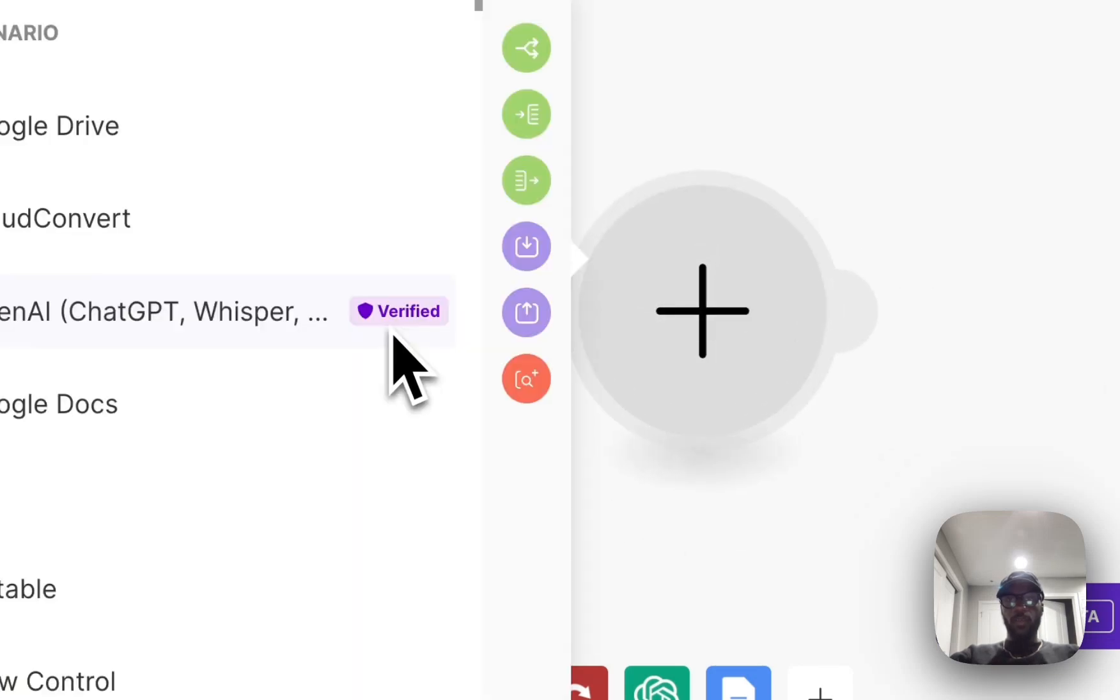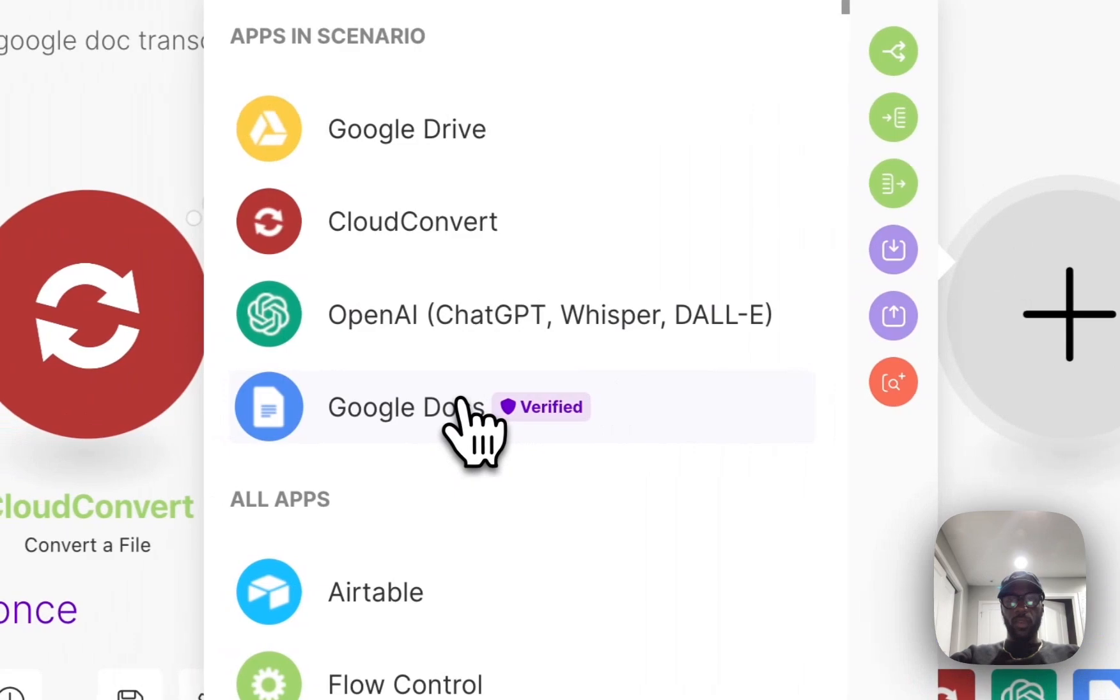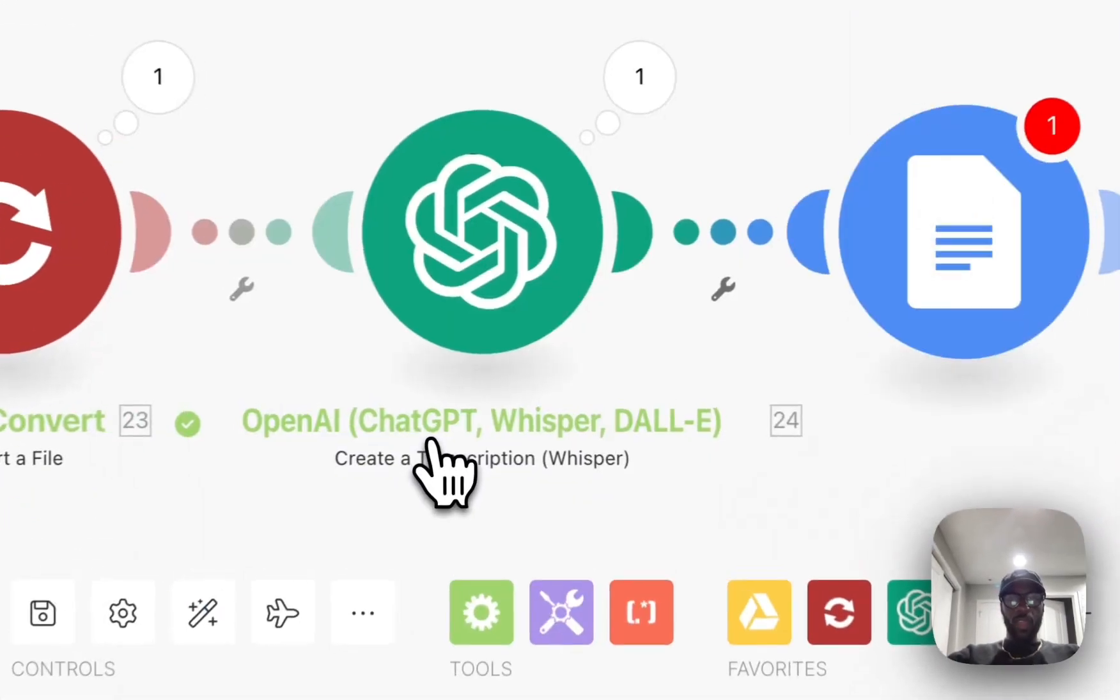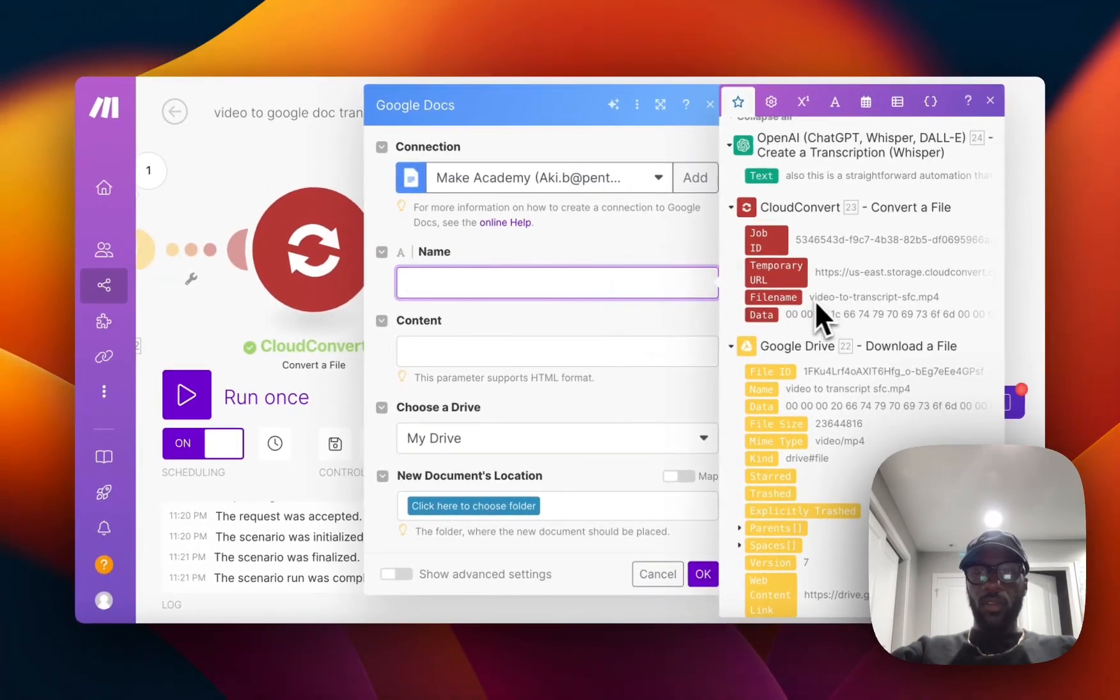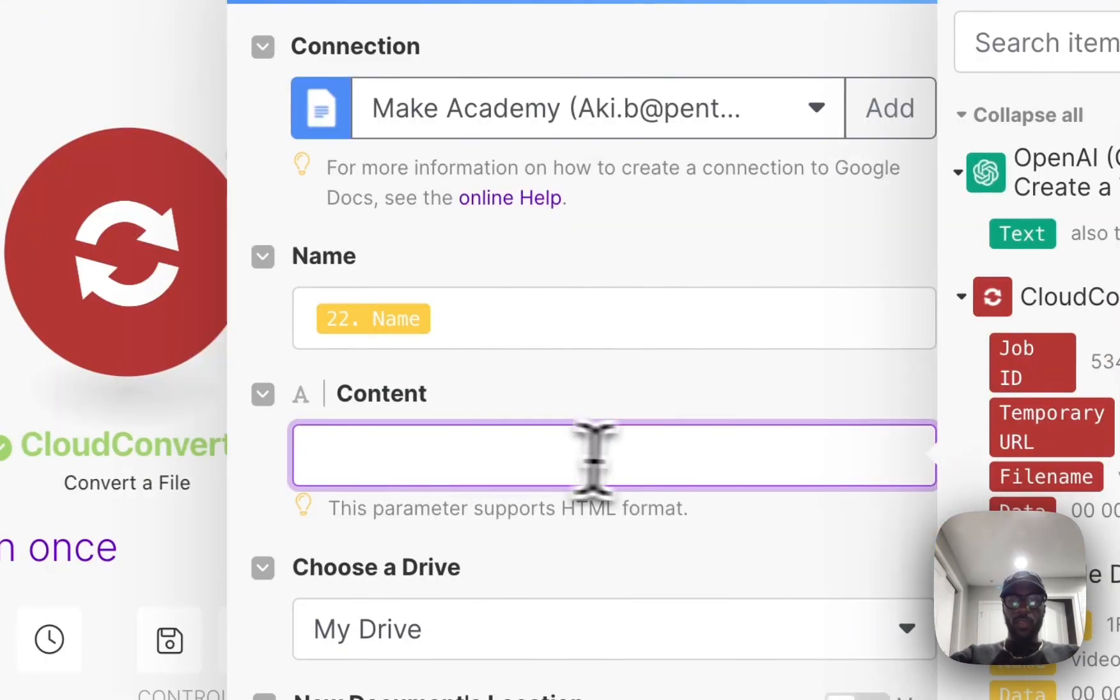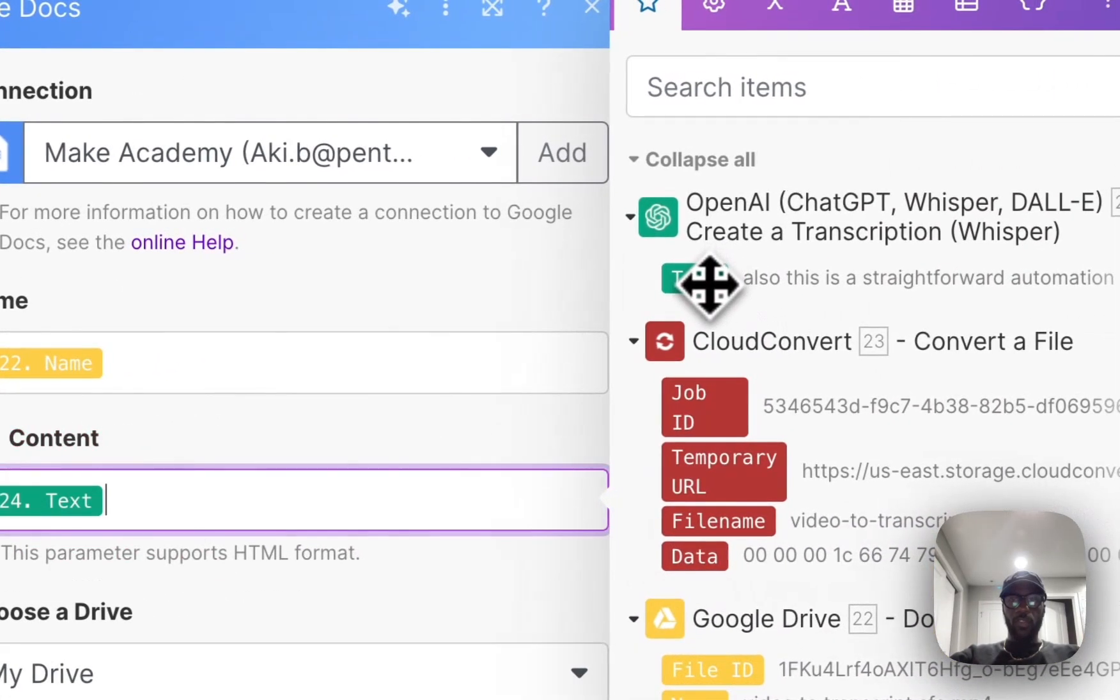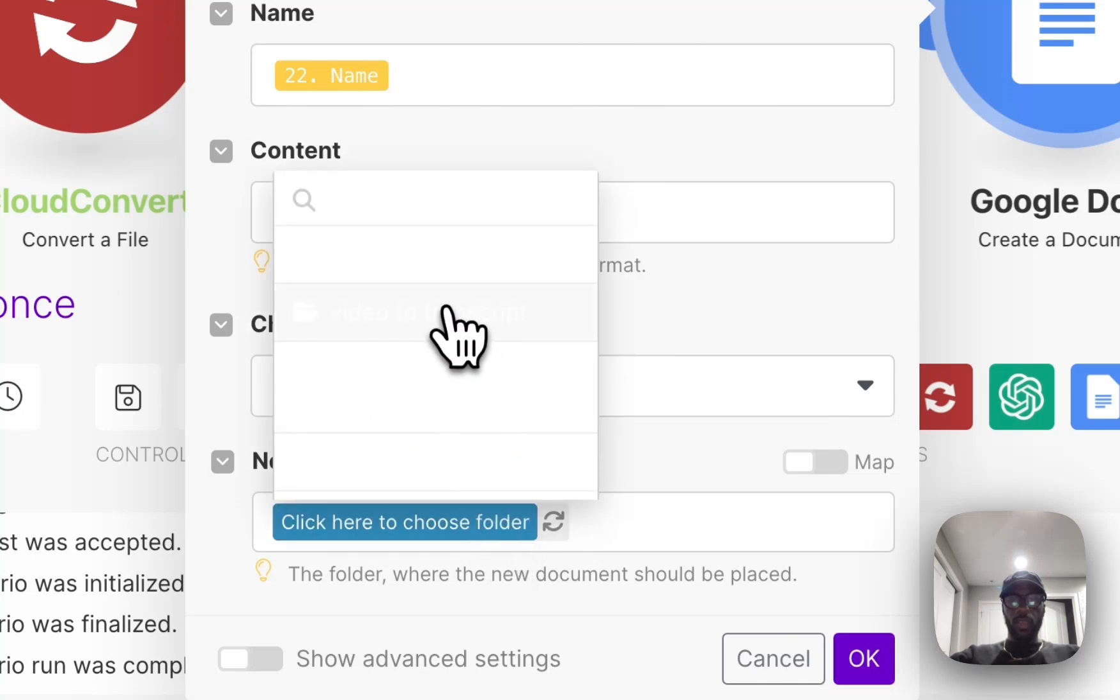From there we're just going to have this posted onto a Google Doc, so we're going to pull up Google Docs for the next module. It's going to create a document. The document name we can title it their original name, and for the content it's going to be what came from the transcription. The location is going to be that video to transcript.